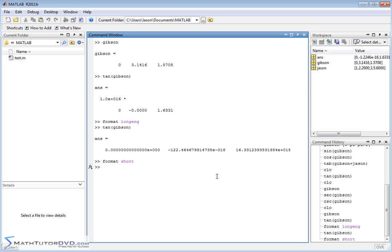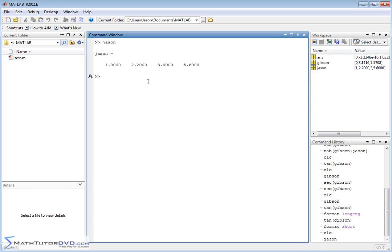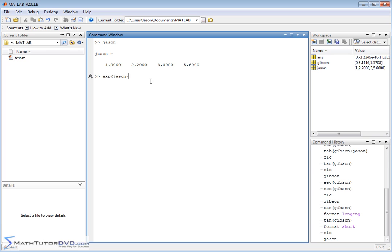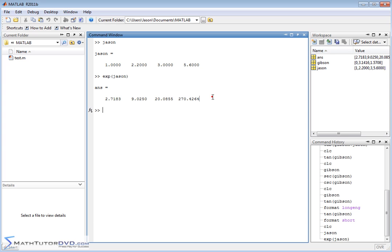Let's bring up our vector JSON, the original one that we entered in. What if you wanted to take e and raise it to the power of each one of these things, like e to the 1, e to the 2.2, e to the 3, e to the 5.6? Well, to raise e to the power of something in MATLAB, it's the exp function. And when you pass it an argument like a vector like this, it's going to treat everything element by element. And so e to the 1, of course, this is the value of e, e to the 2.2 power is this and so on. So it applies element by element.